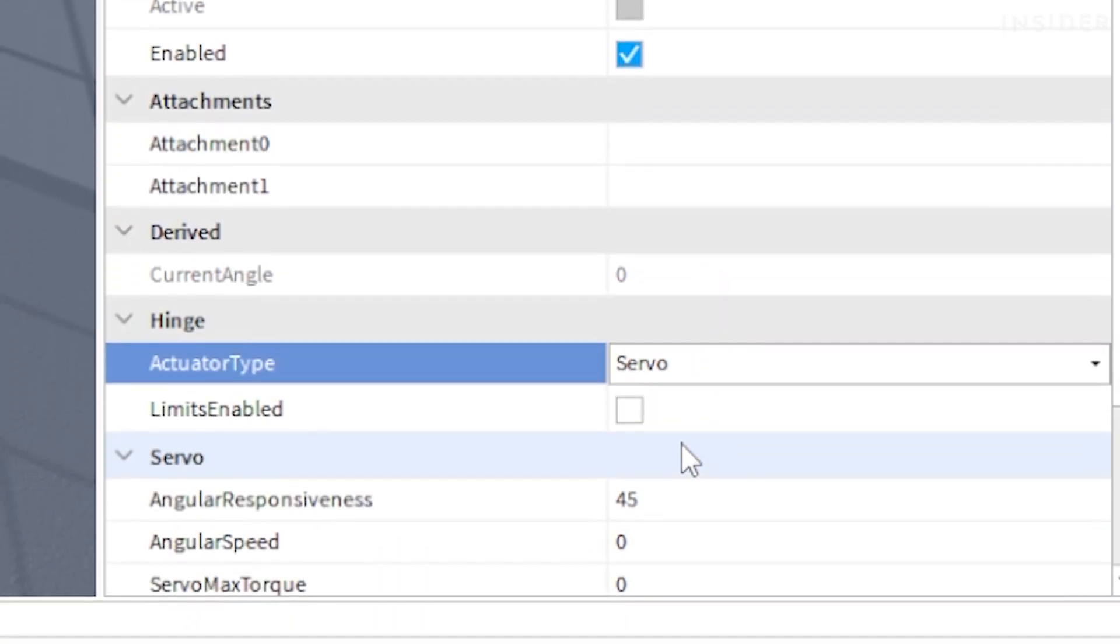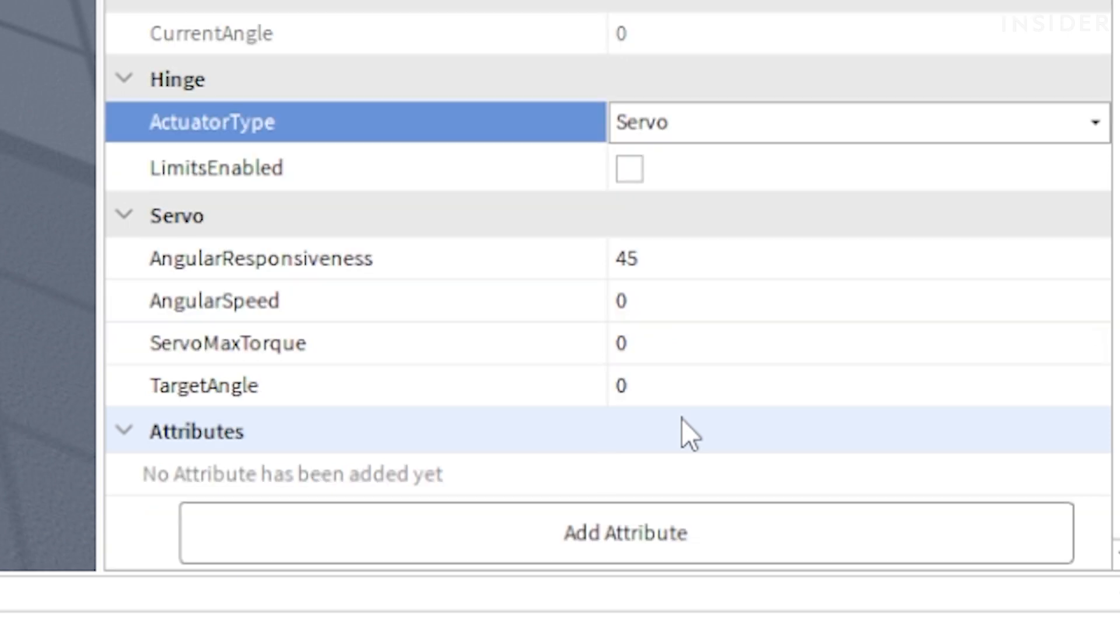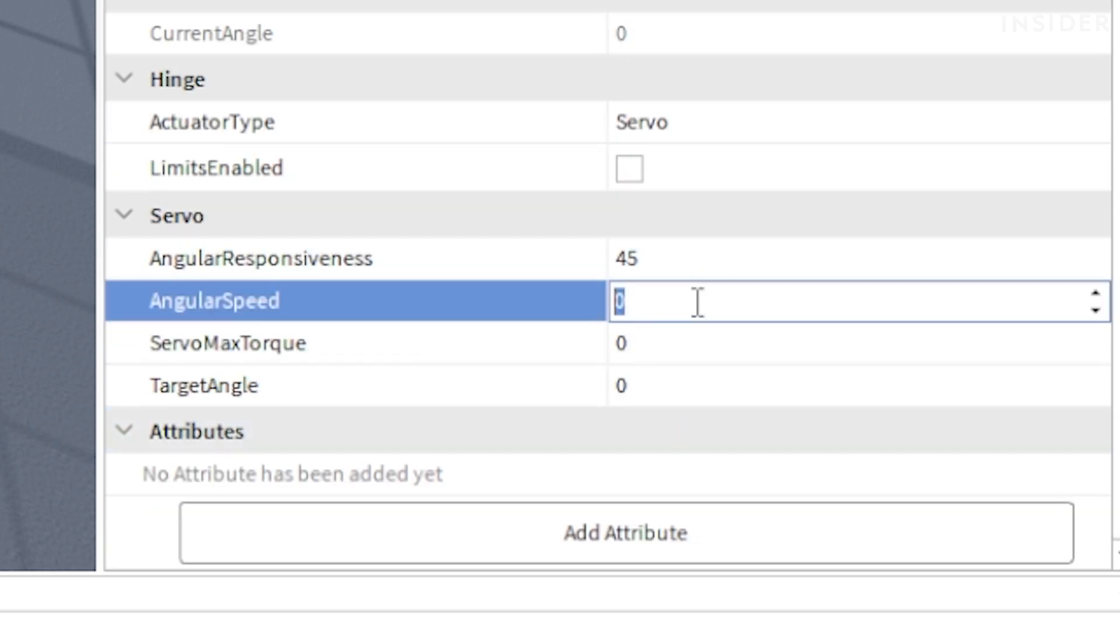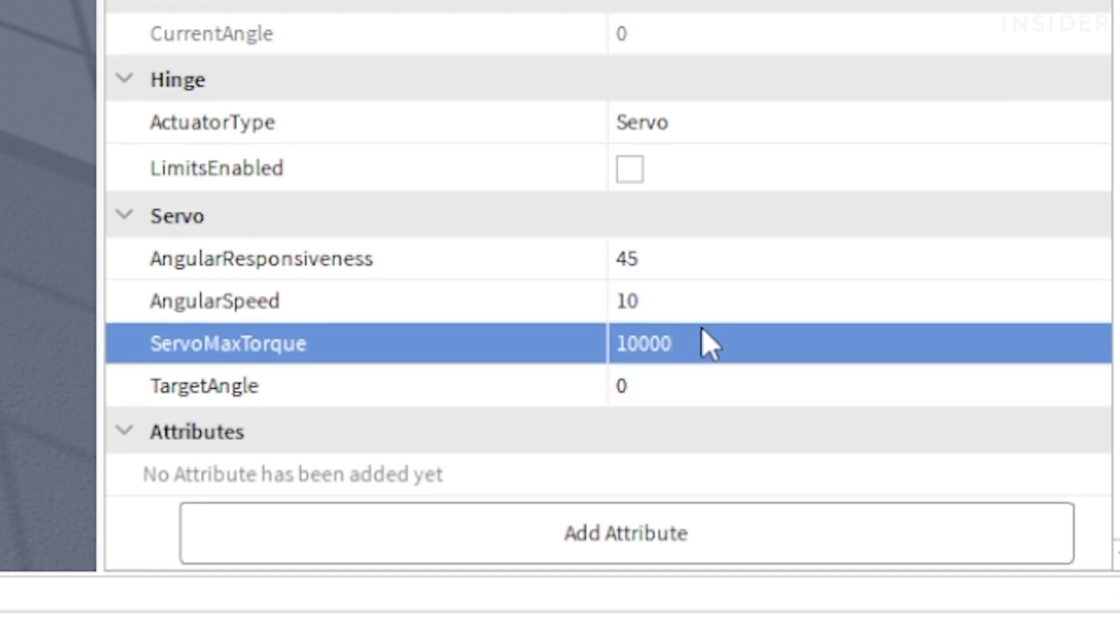Set the angular responsiveness to 45, the angular speed to 10, and the servo max torque to 10,000.